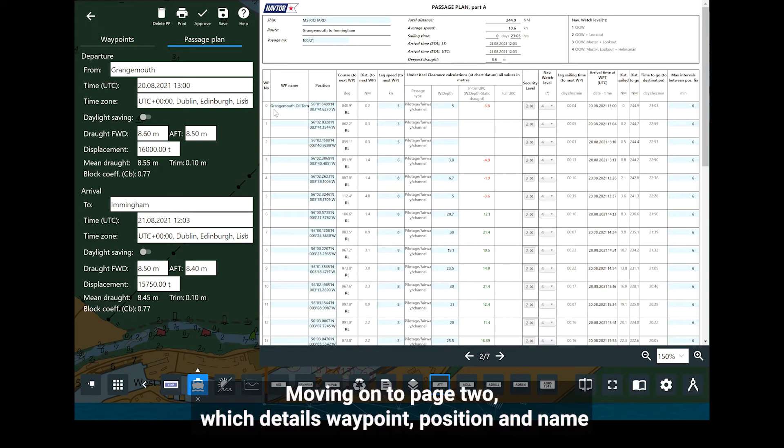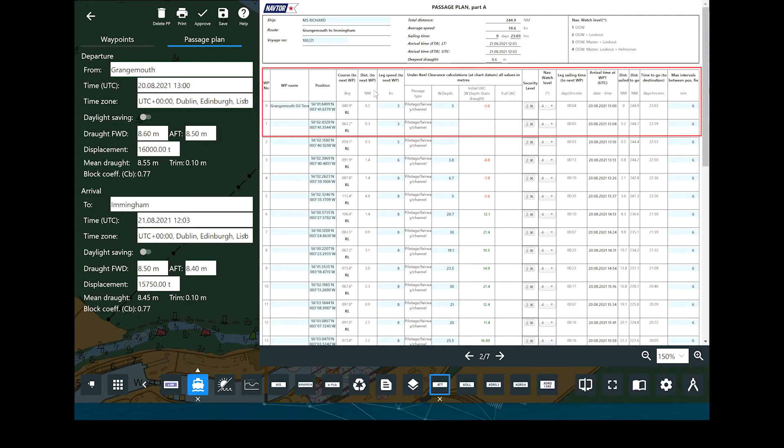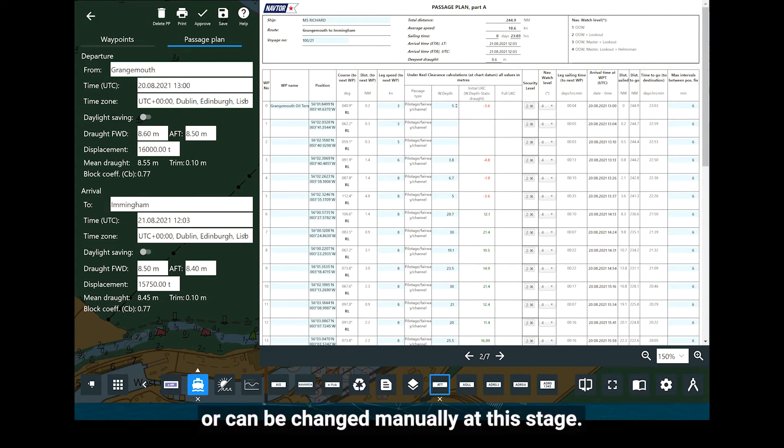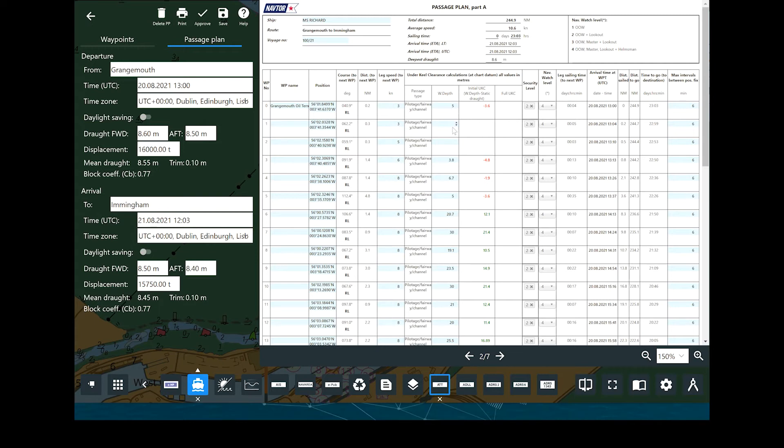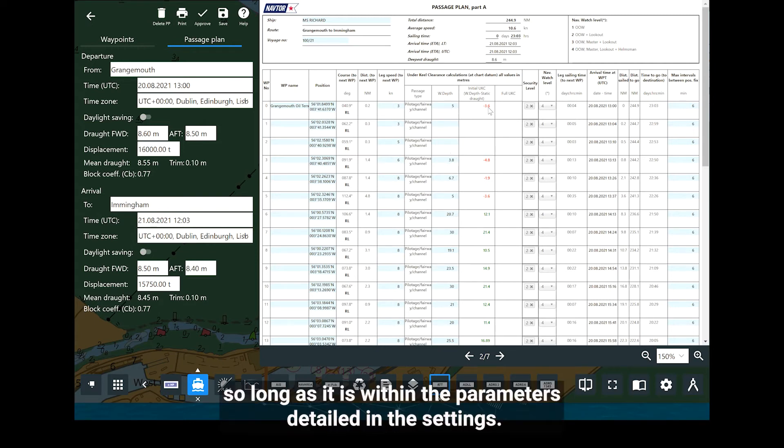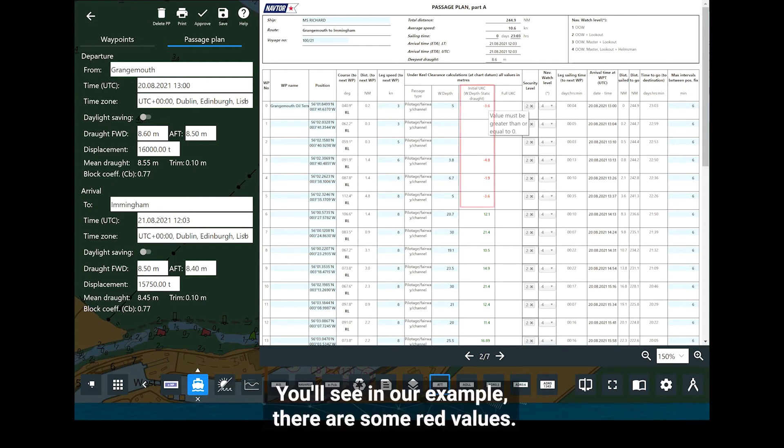Moving on to page two, which details waypoint position and name together with the information about course and distance to the next waypoint. Leg speed is either brought in from the default settings or can be changed manually at this stage. Water depth will be auto-picked from the ENC so long as it is within the parameters detailed in the settings. You'll see in our example there are some red values.